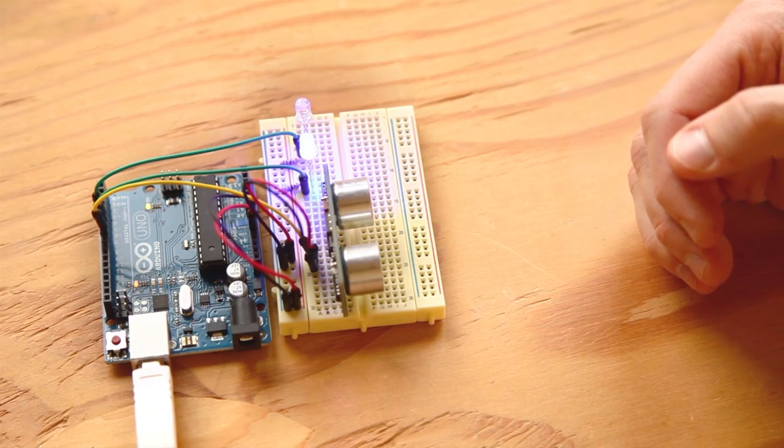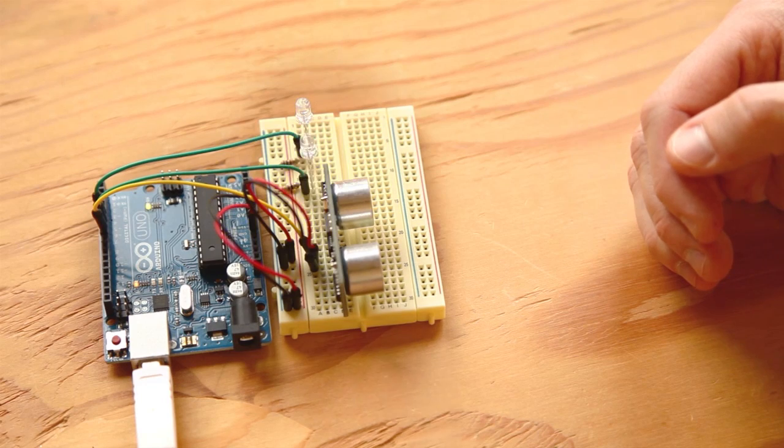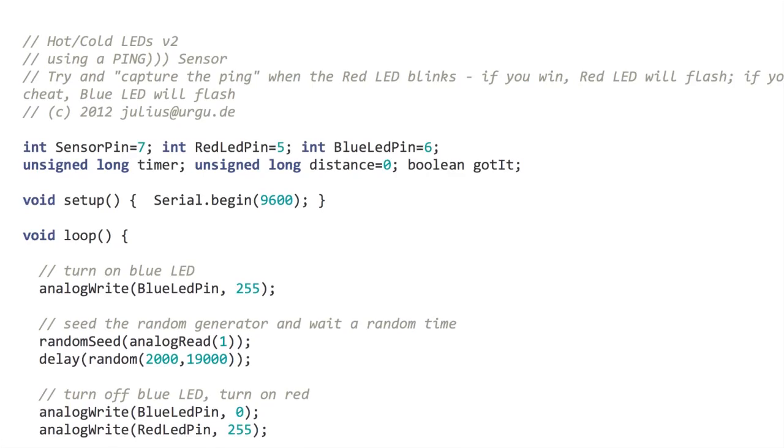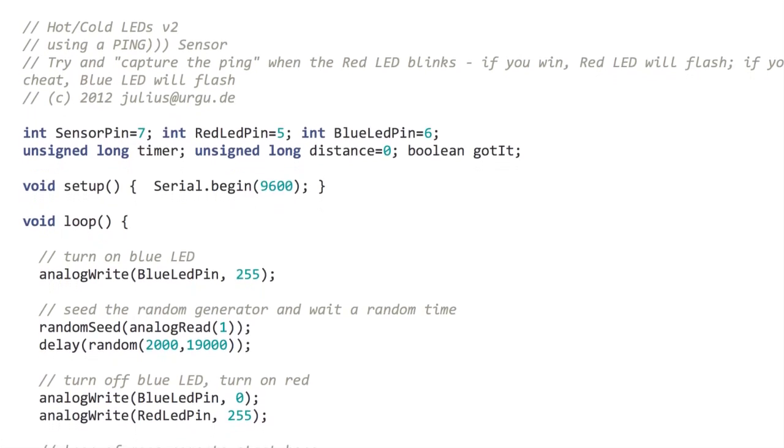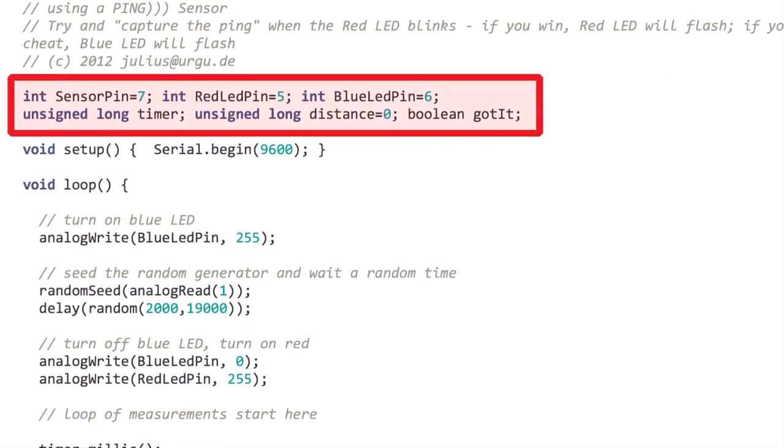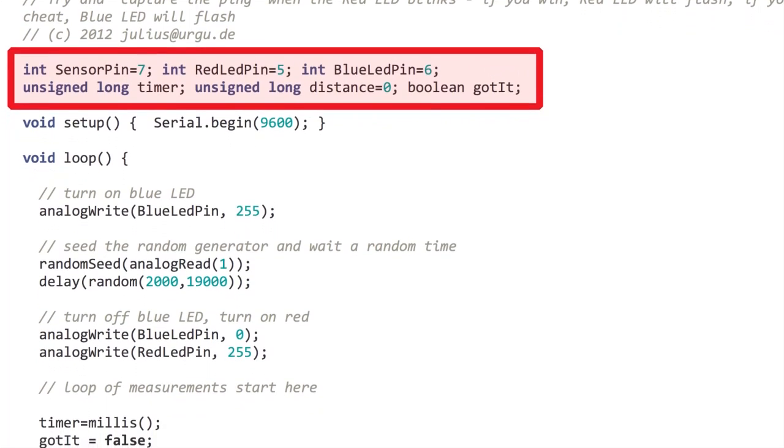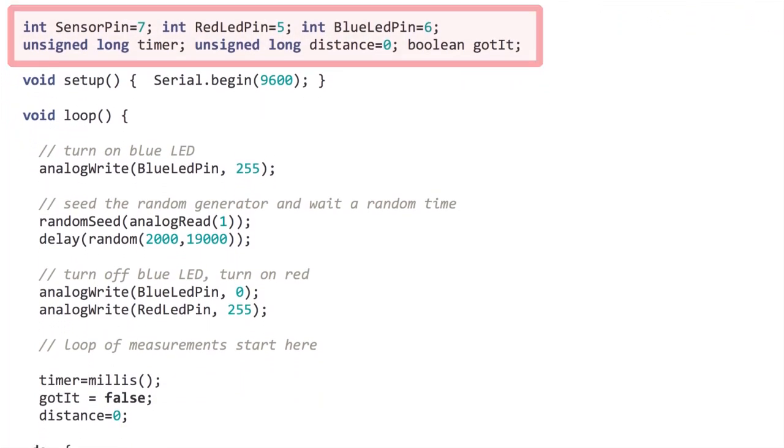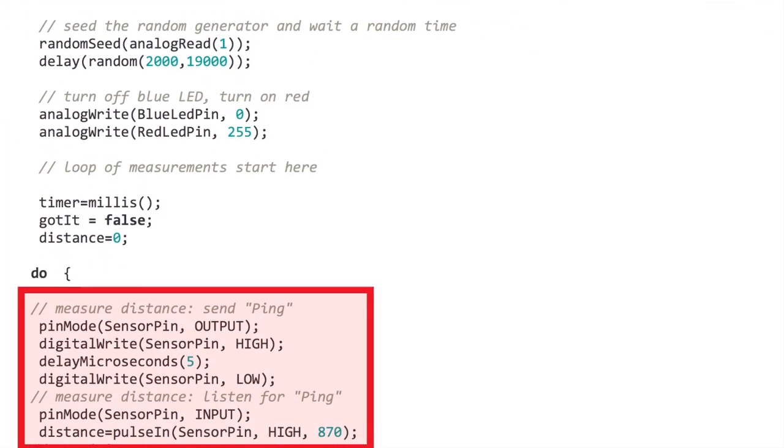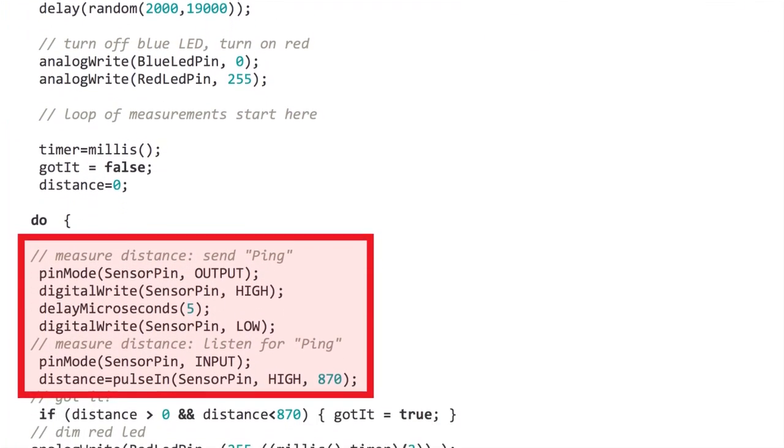And if you try to cheat the ping sensor will know it. Again examine the software to see how everything is first declared then how the sensor sends and listens for reply.